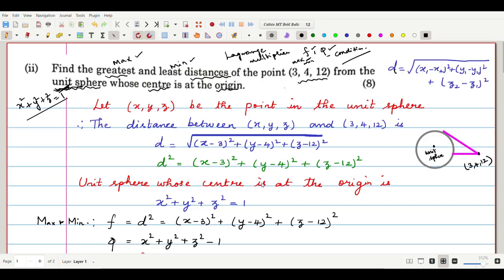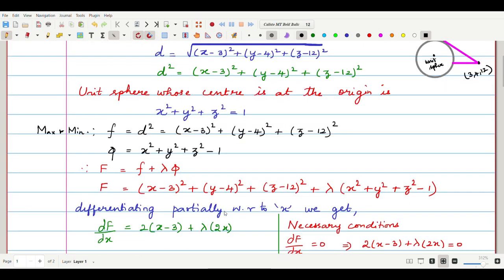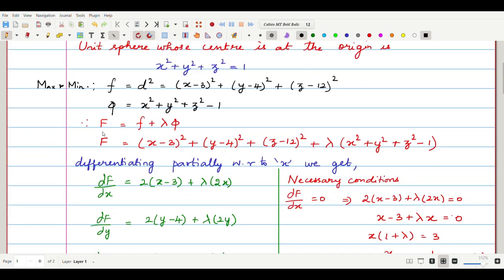This distance D² is our function f. So f = (x−3)² + (y−4)² + (z−12)². The constraint condition is the point lying on the unit sphere: x² + y² + z² = 1, so φ = x² + y² + z² − 1.